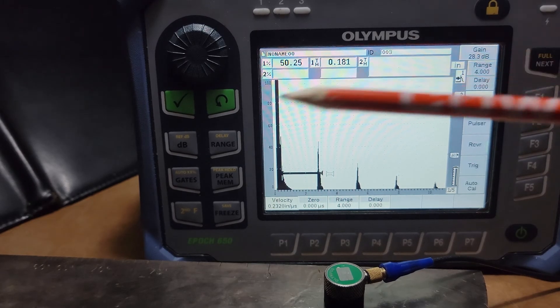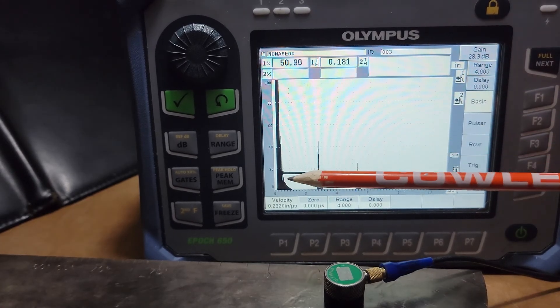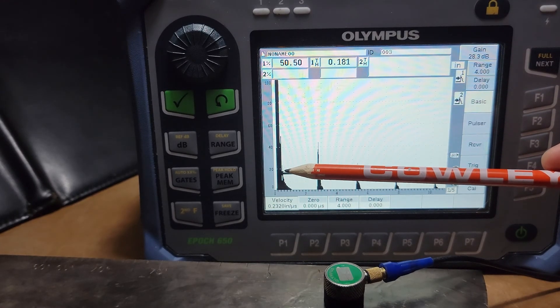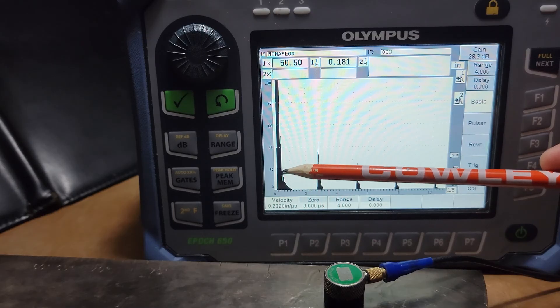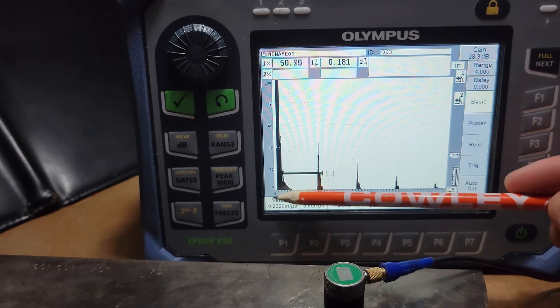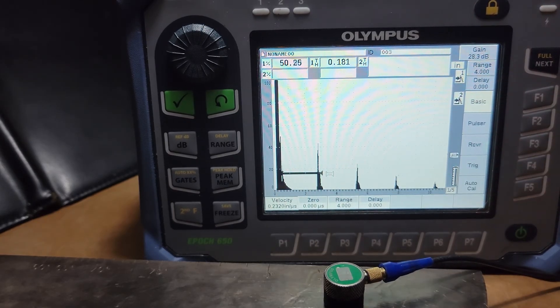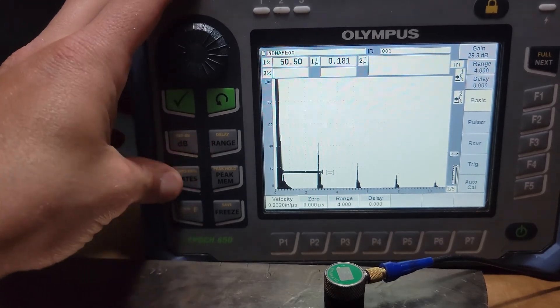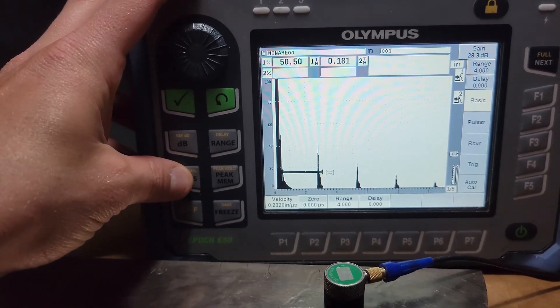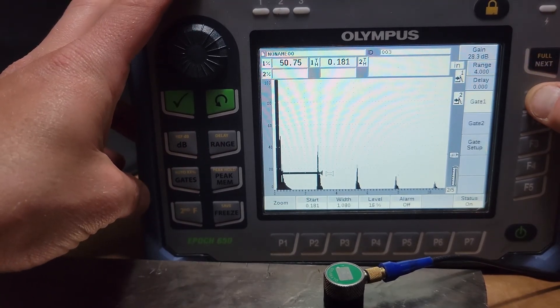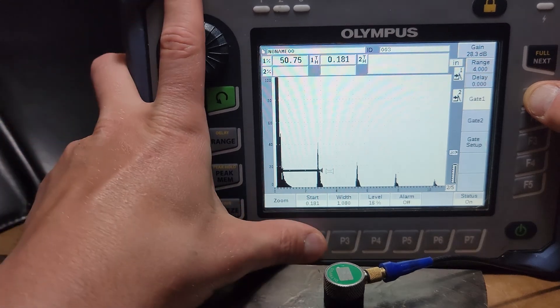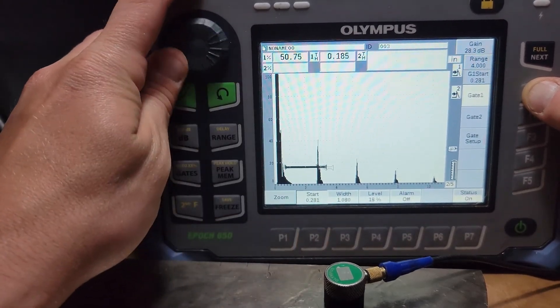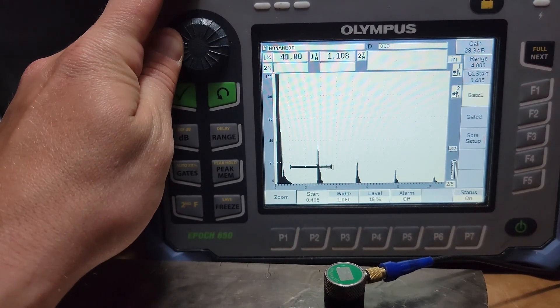Check it out, folks. Our gate is currently measuring here in that initial pulse dead zone area. So we're going to go into our first gate menu here, gate one, and we're going to grab the start position and walk it back. Hey, notice the big change here.